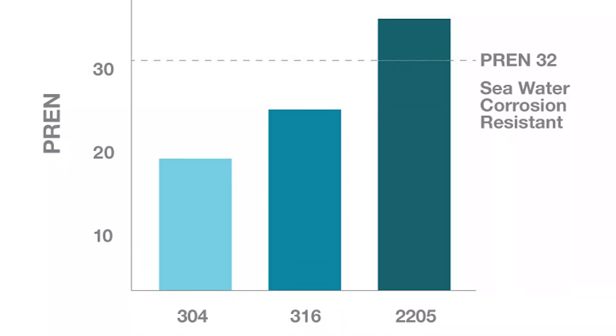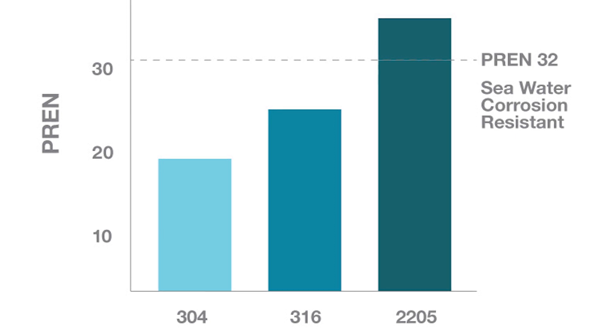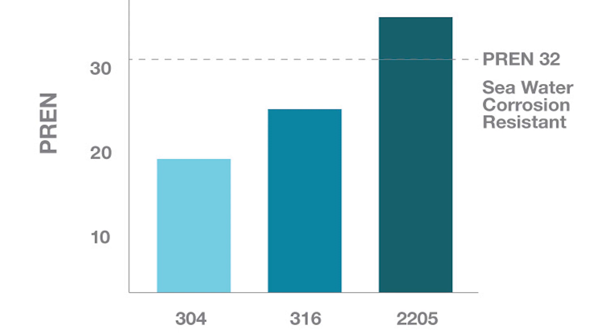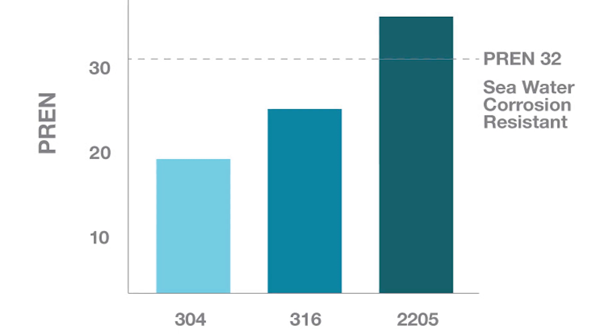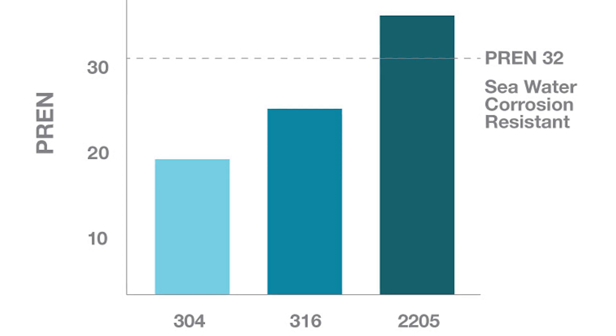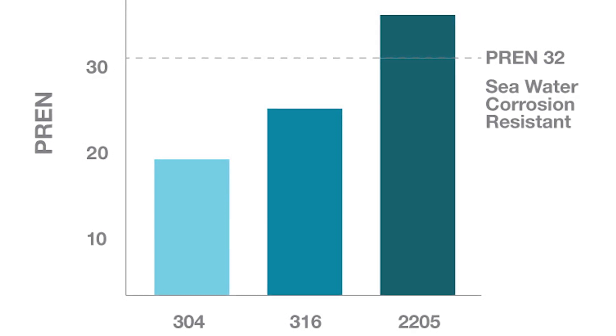A typical PREN ranges from the mid-teens up to 40 with stainless steel. Our previous go-to, 316L, is in the mid-20s. In order to be fully corrosion resistant, marine environments require a material that's at least 32 on the PREN index.